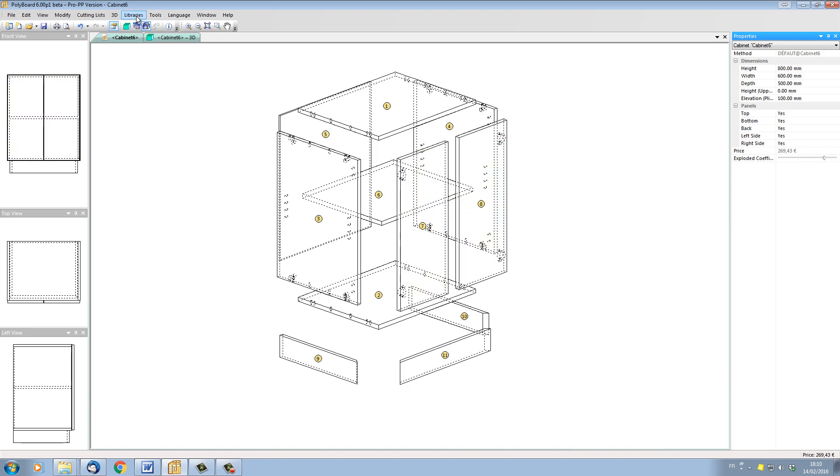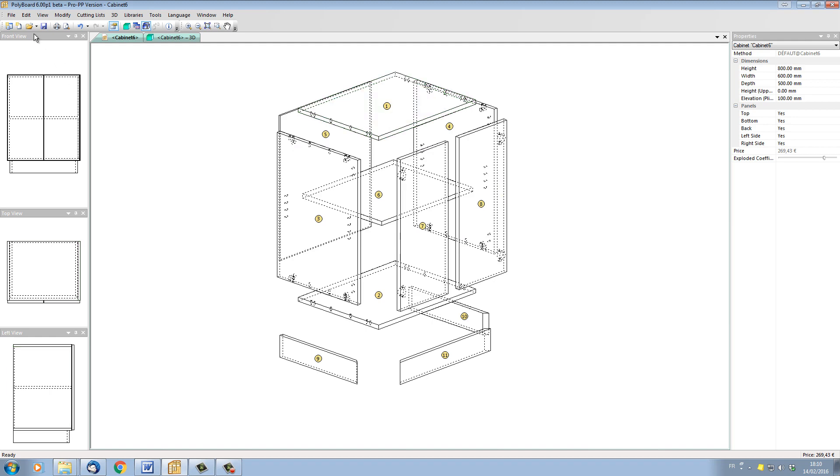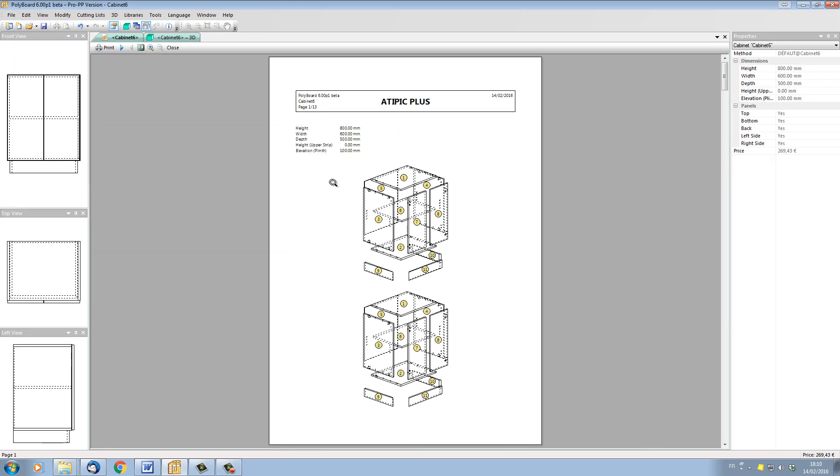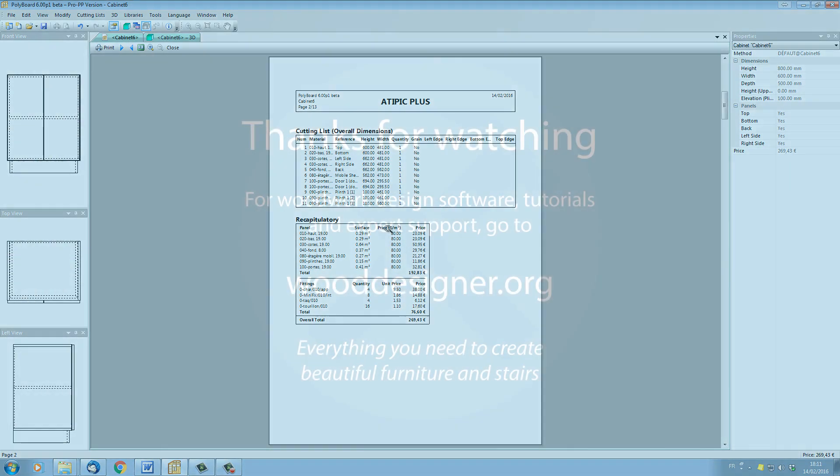The numbers that Polyboard puts on the different parts will be listed in front of the different part in the cutting lists. And it will also be listed in the workshop documents, of course. So if we have a look at our workshop documents, we've got our numbers and materials and our part names. So this feature makes it much easier to find a specific part in any particular project.